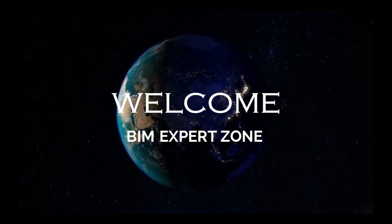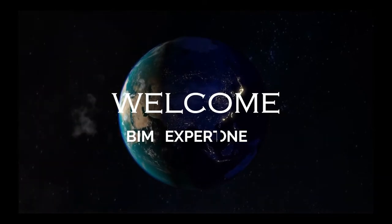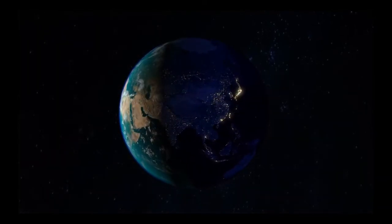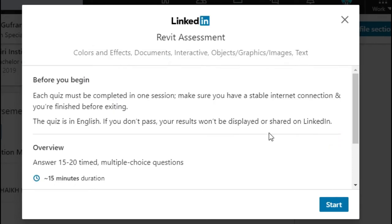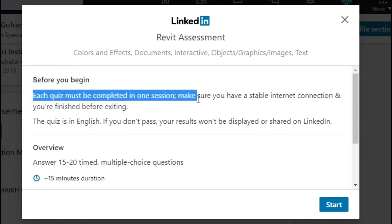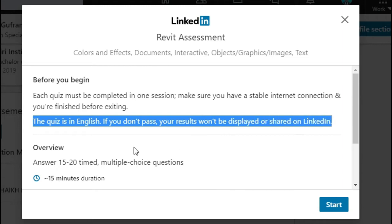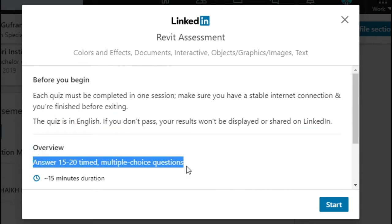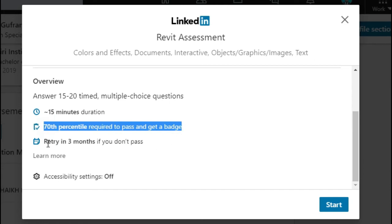Welcome to BIM Expert Zone. Today we are going to do the LinkedIn Revit Assessment. This assessment has 15 multiple choice questions and a 15 minute duration. 70% is required to pass, and you must retry in 3 months if you don't pass.